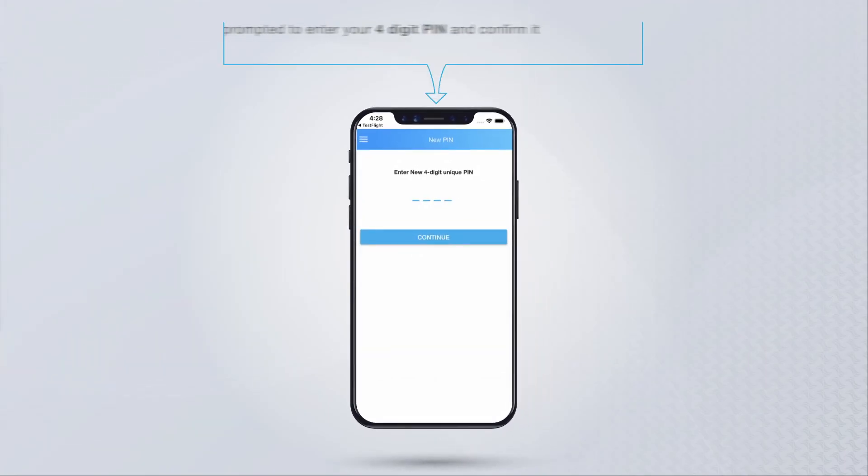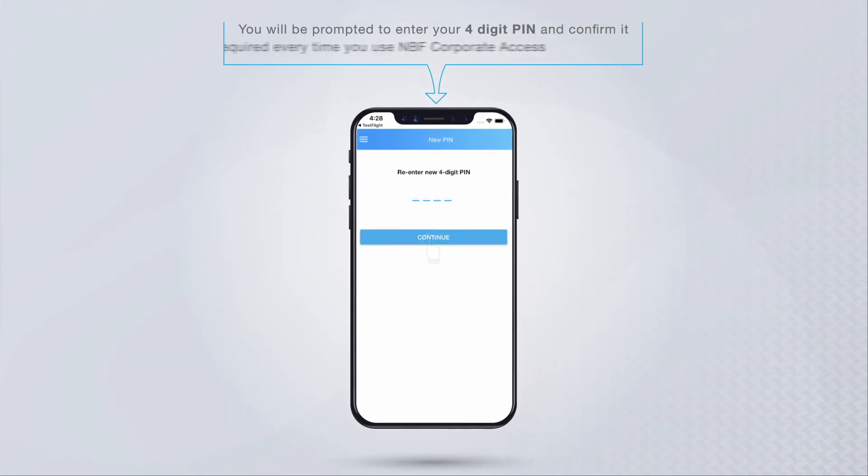You will be prompted to enter your 4-digit PIN and confirm it. It is required every time you use NBF Corporate Access.